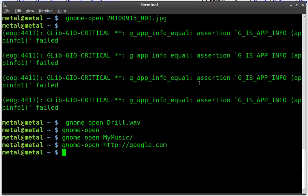So saves you a little bit of typing. So I don't have to type out Totem. If I just use Gnome Open, it knows to open it with whatever my preset program is in my Gnome settings.